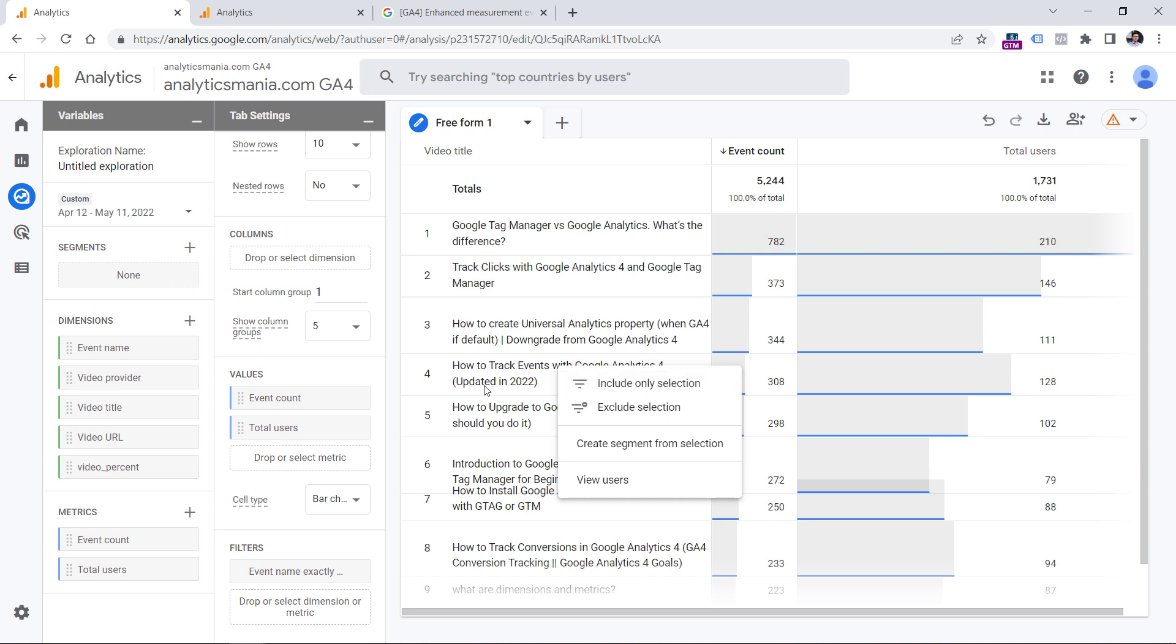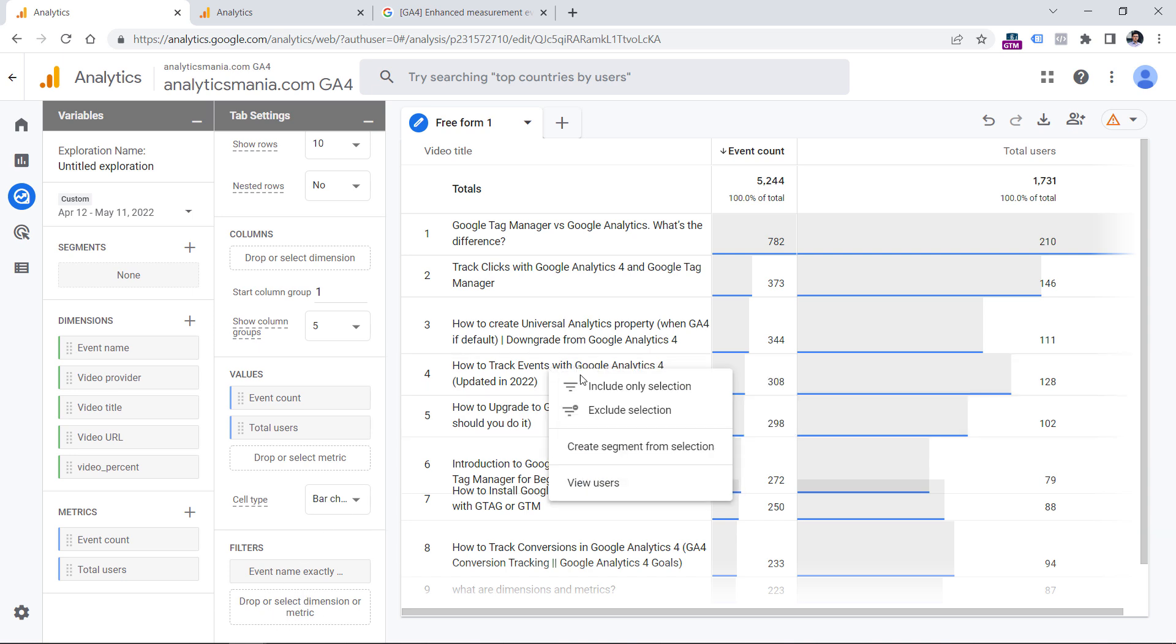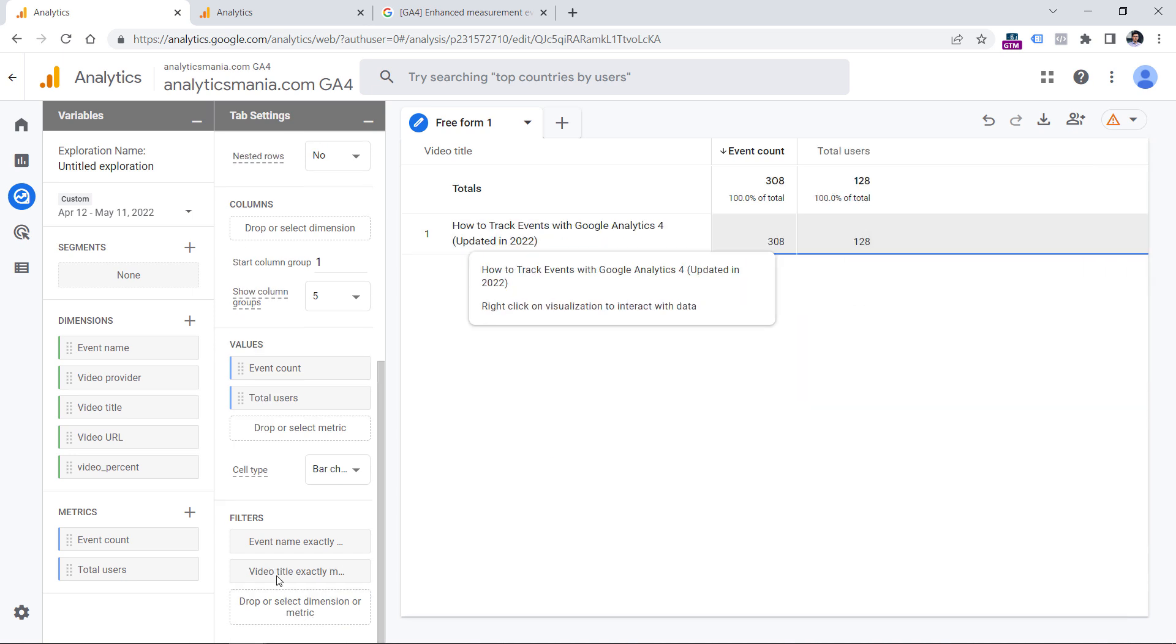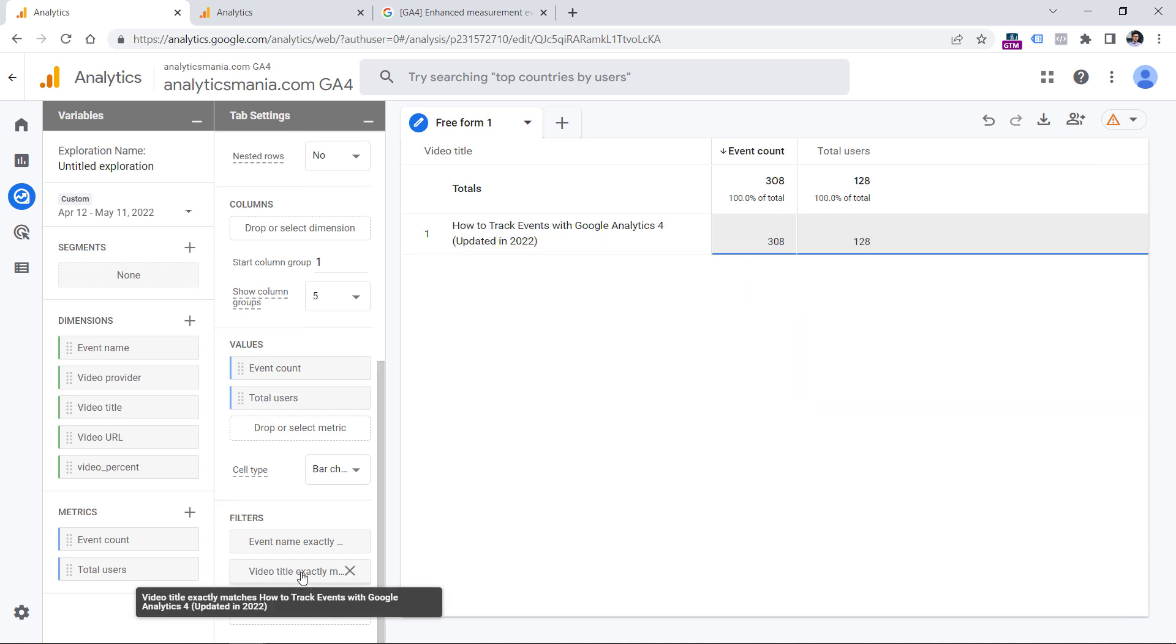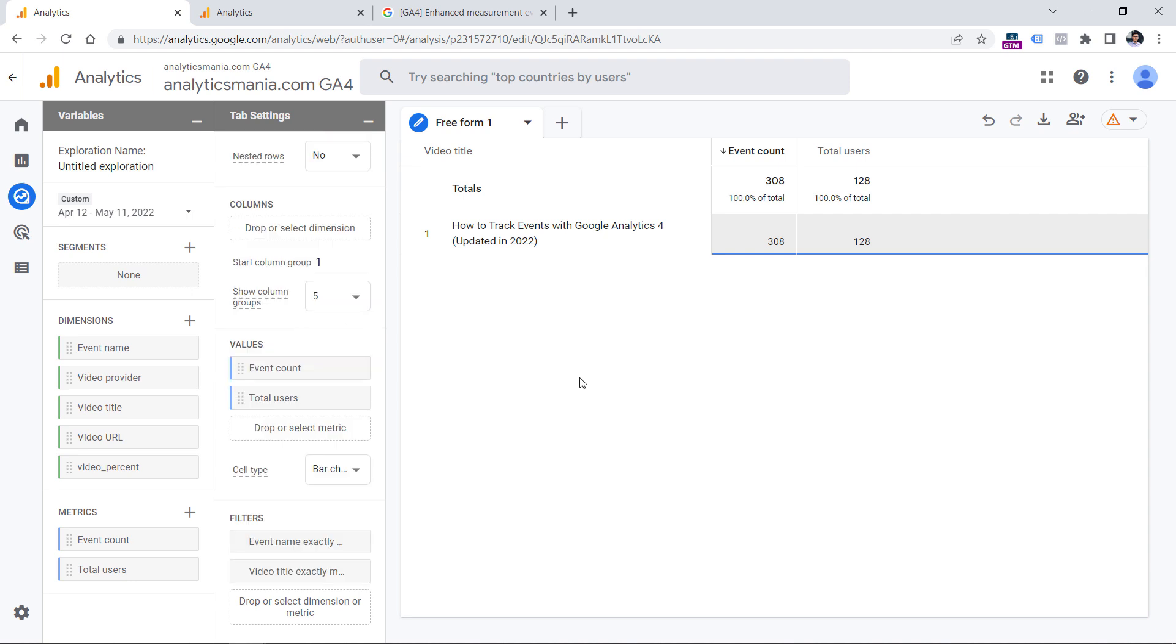So this will include only events where video title is this, or I could manually create the filter right here. But doing the right click and including the selection will automatically create a filter for me. So click include only selection. And now this filter is right here, because it says video title exactly matches this.